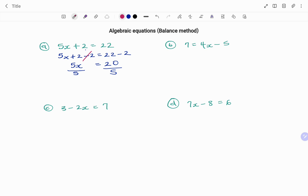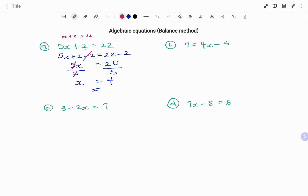5 divided by 5 is 1. We are left with x equals 20 divided by 5, that's 4. So for this equation using the balance method, the value of x is 4. And the check is 4 times 5, that's 20, plus 2 will give us 22.